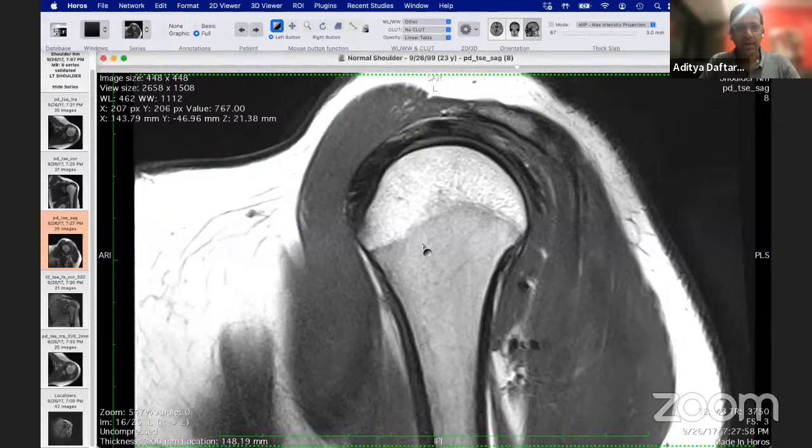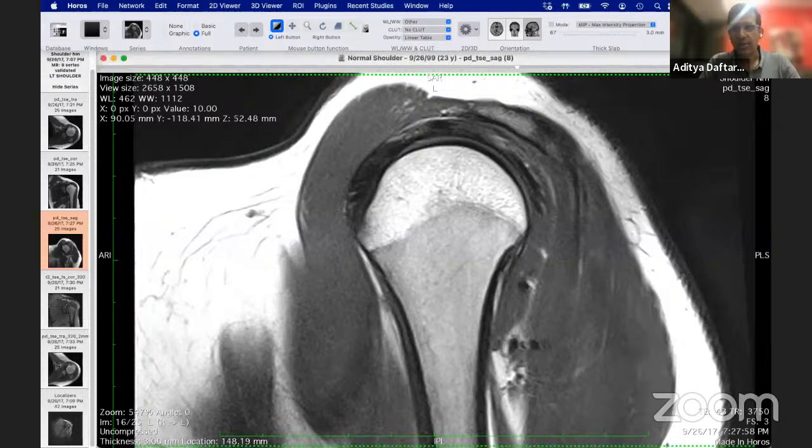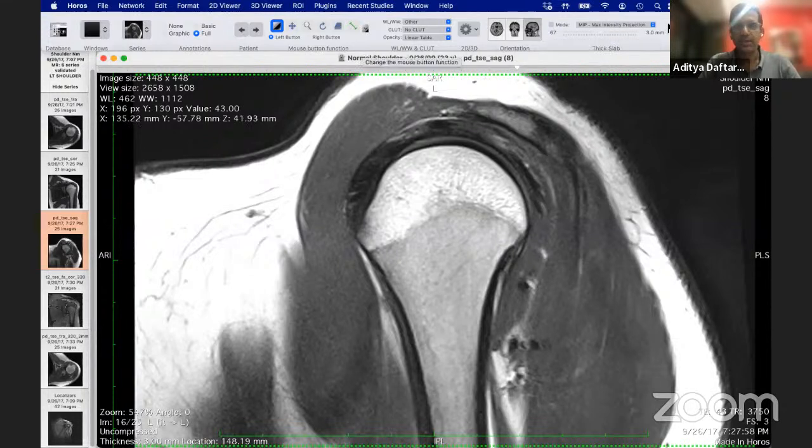We went through the anatomy in the first session. The second session was about the anterior instability-related issues. Today's session is going to focus on the biceps labral junction as well as the remainder of the labrum. I'm going to go ahead and share my screen. What I'm going to start out with, like we did last time, is go through the relevant MR anatomy that we'll be looking at today.